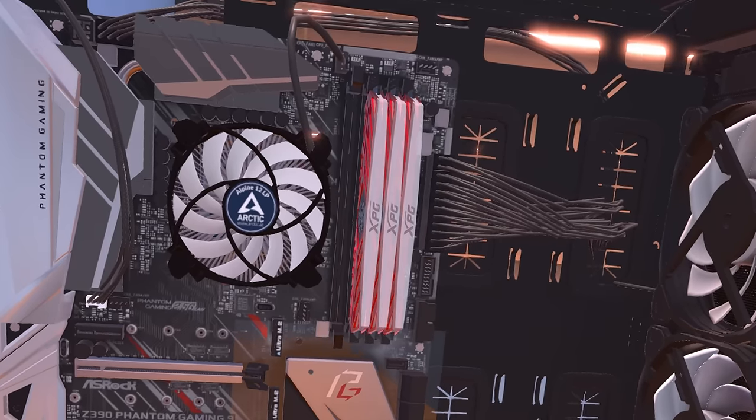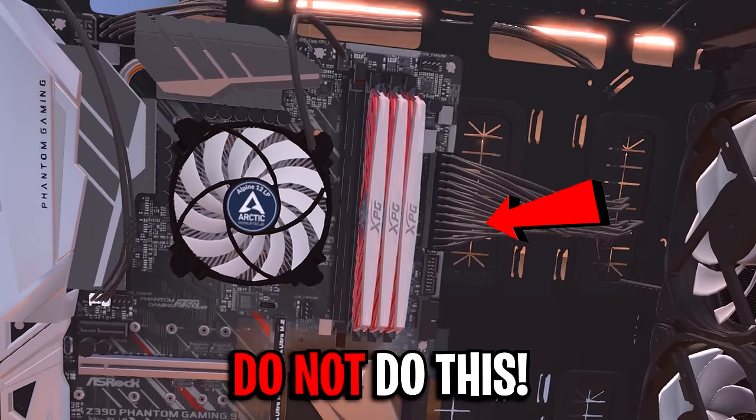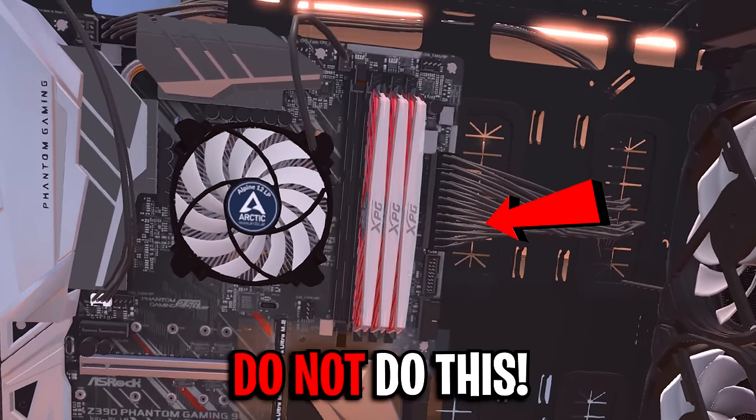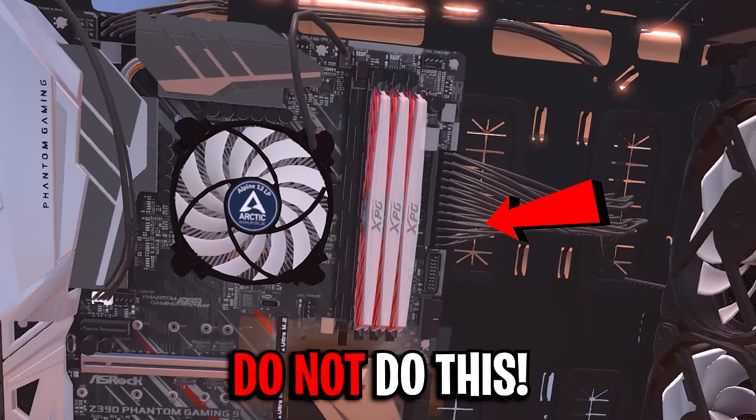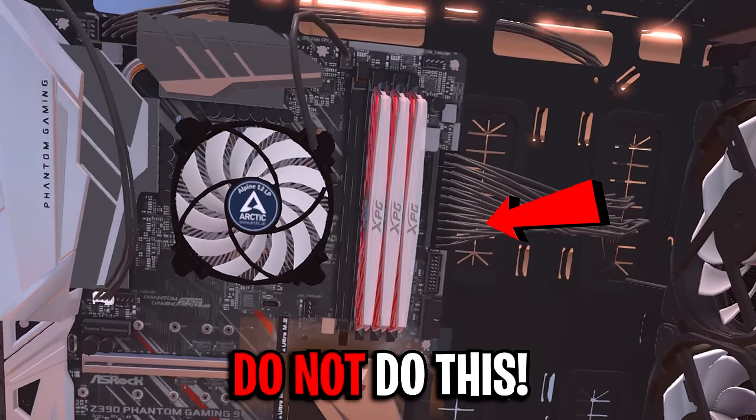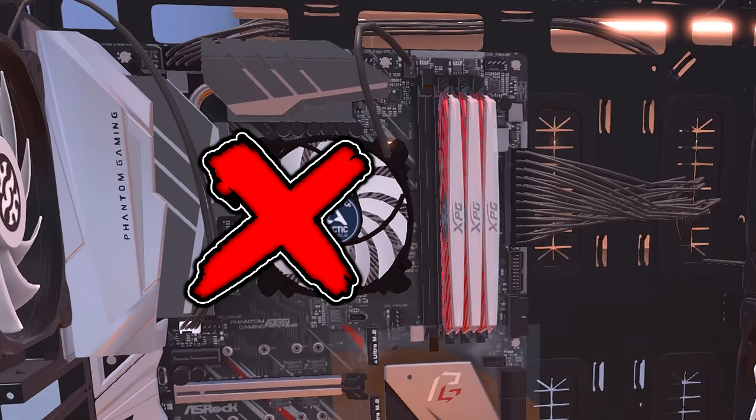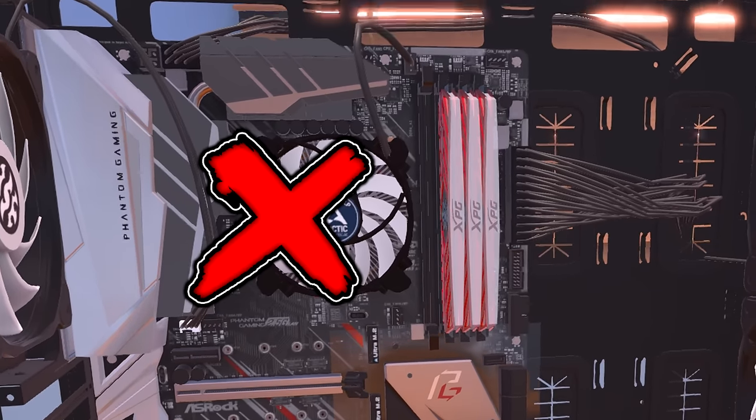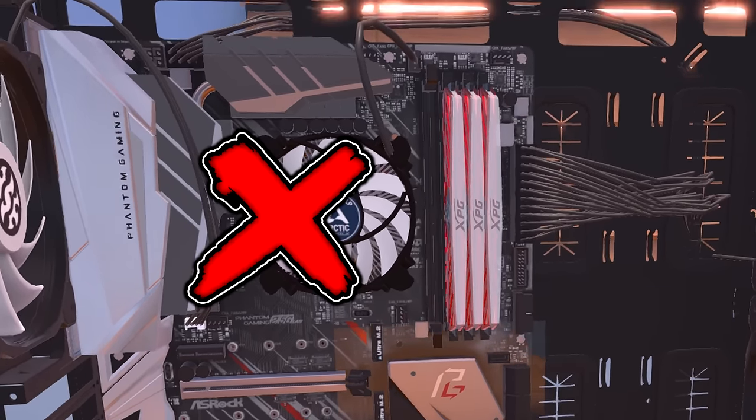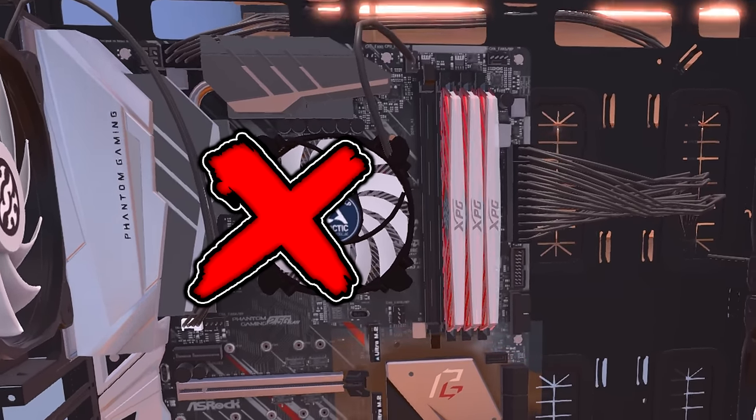What you definitely don't want to use is uneven channel memory, like three sticks for example. When installing dual memory, it should be installed like this on screen and not like the other way, because if you install it incorrectly, this will affect your performance negatively.